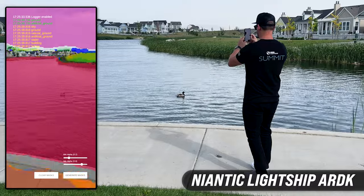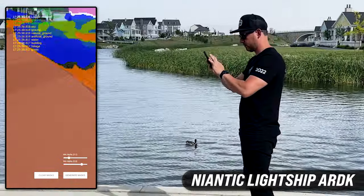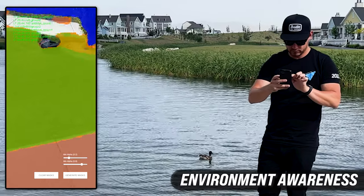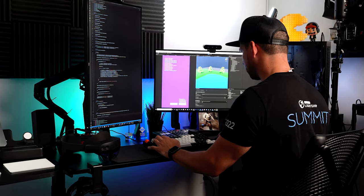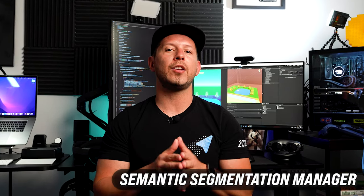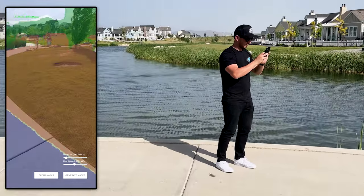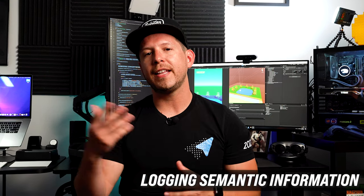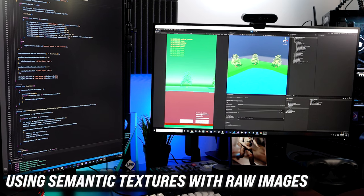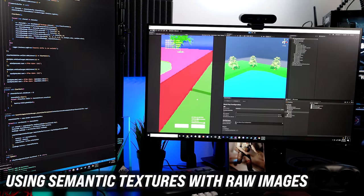What's going on everybody, this is Delmer and welcome back to my channel. In today's video I'm really excited to show you another component which is part of the Lightship ARDK that is going to provide you with environment awareness. I have two different demos in Unity: one is going to log the semantic information to the canvas, and the other is going to store that information into textures and display them using raw images.